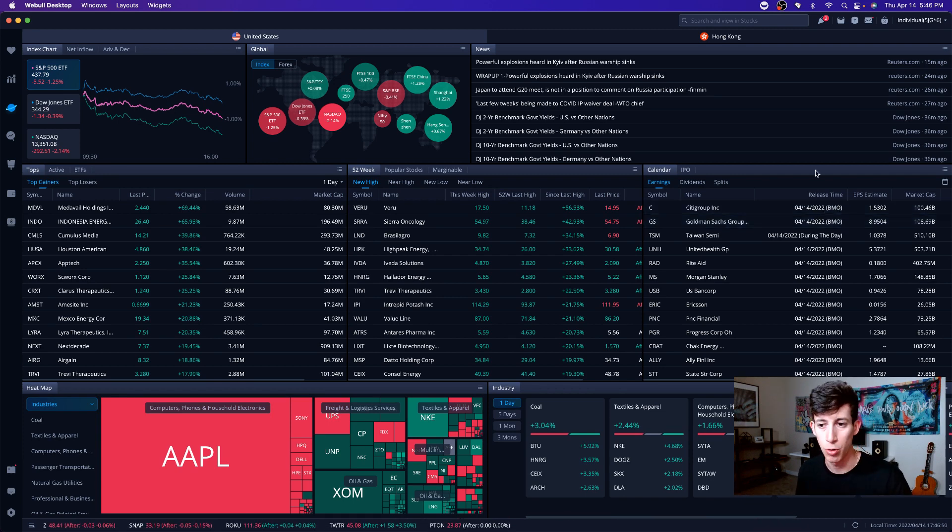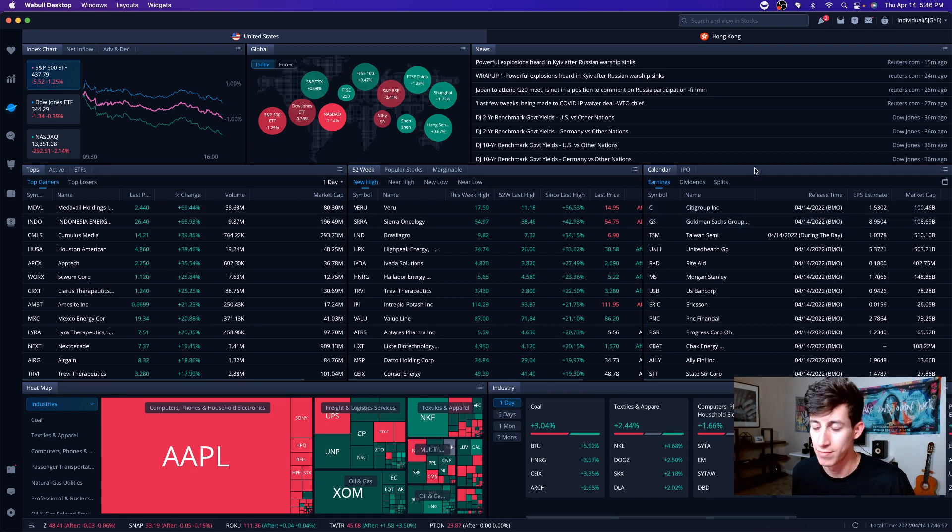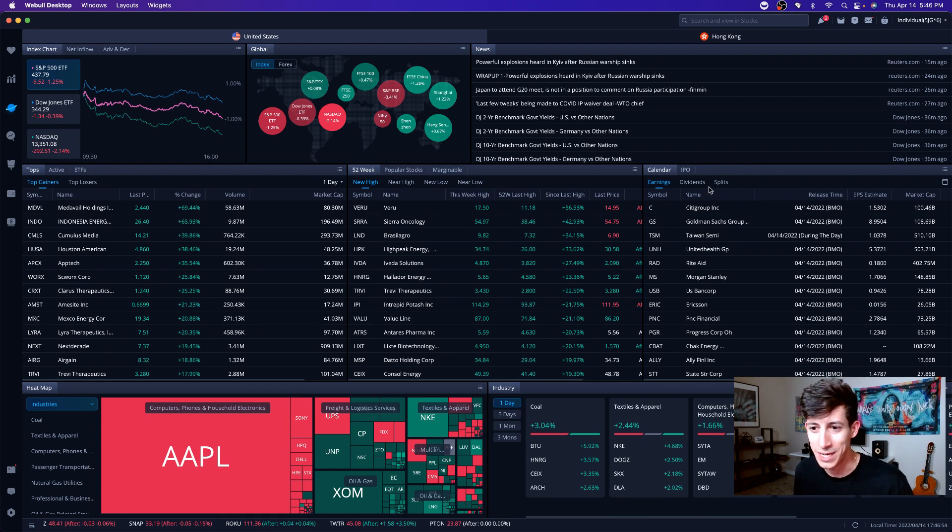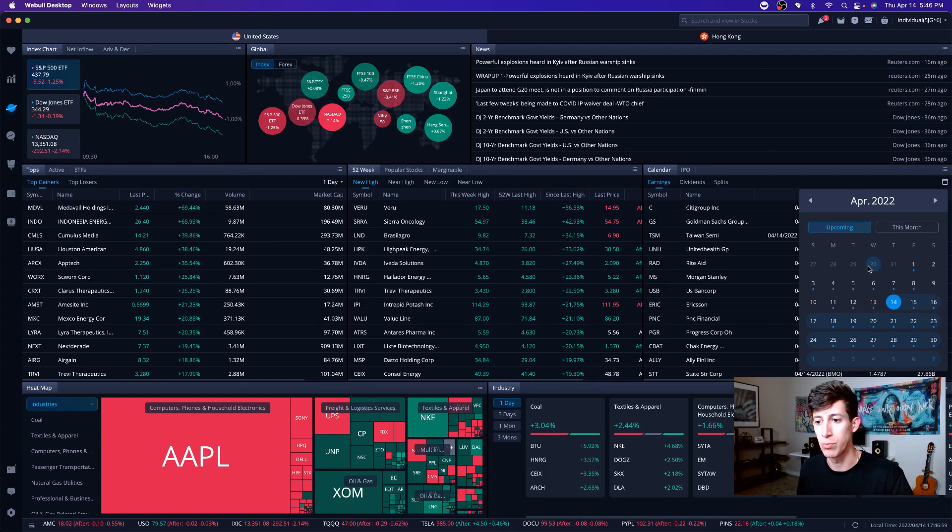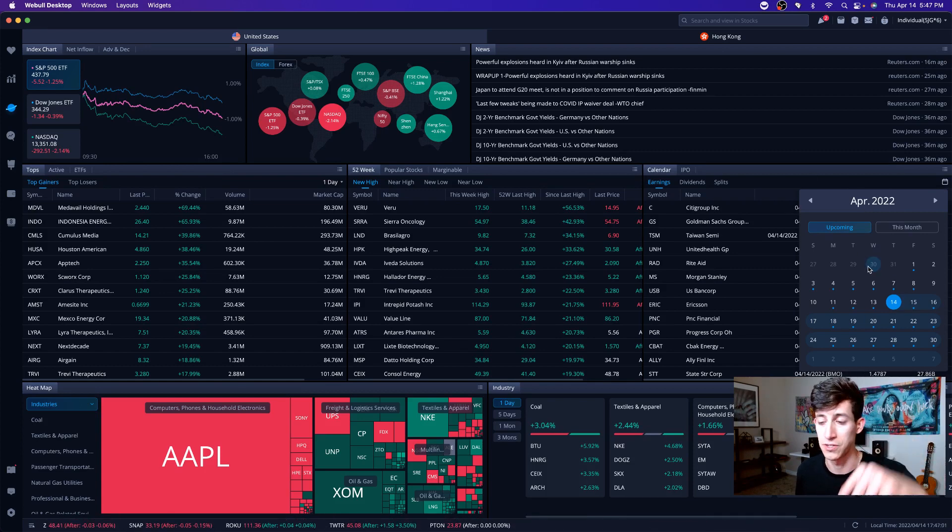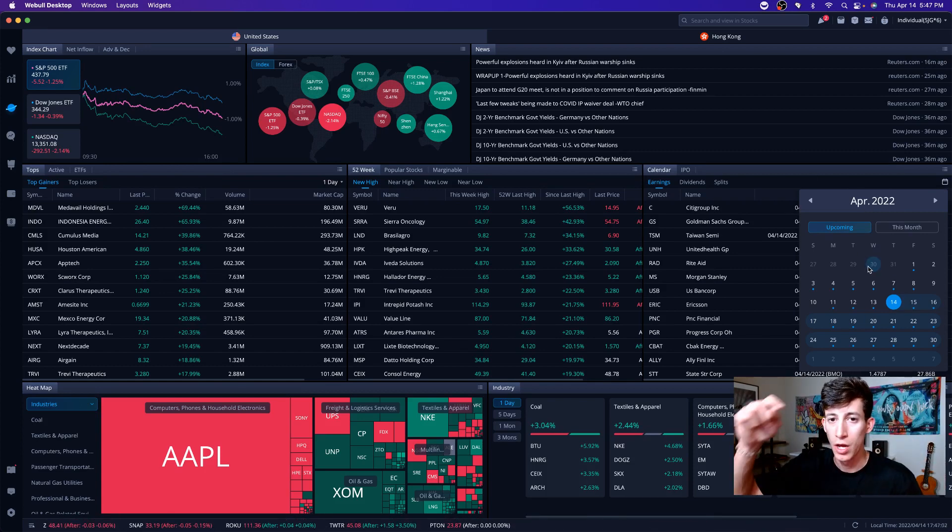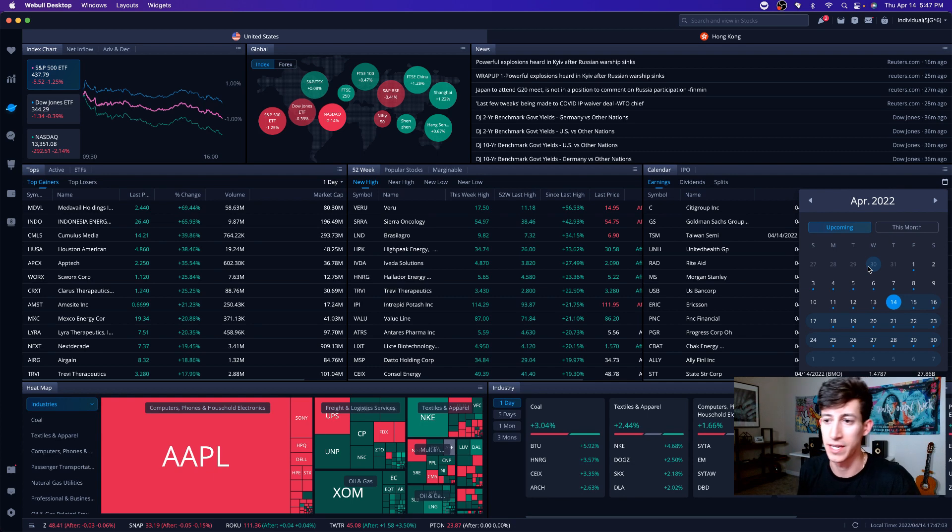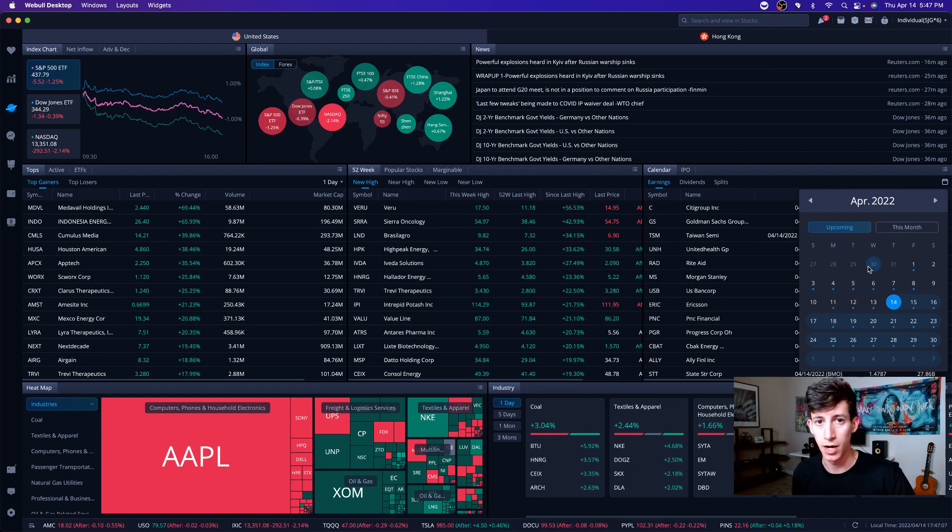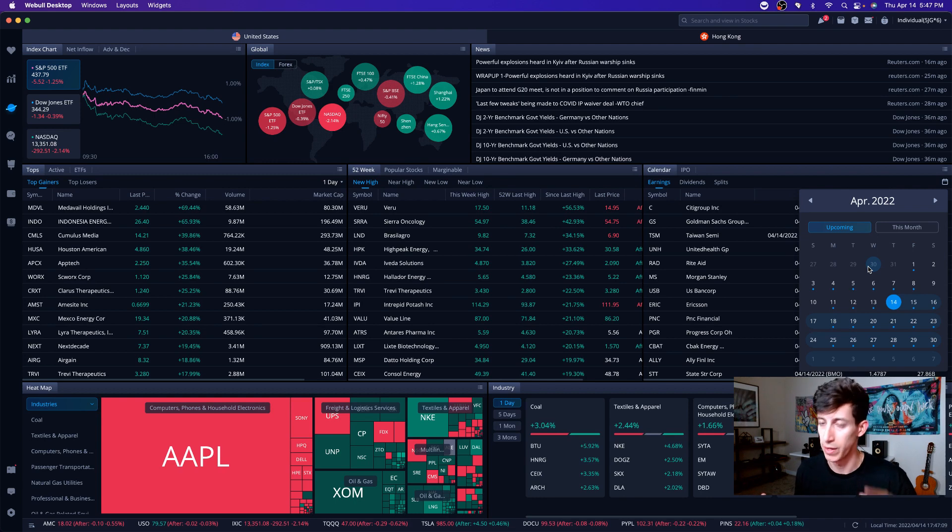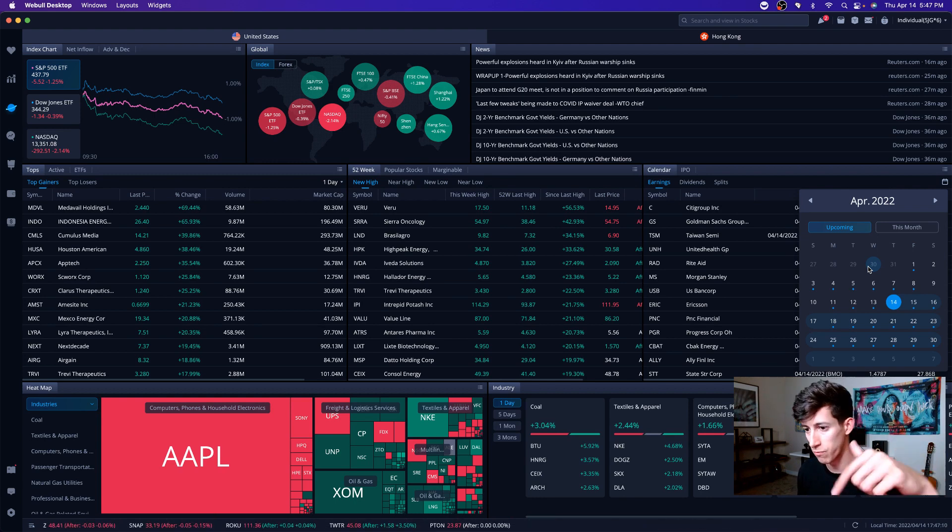Banks reported earnings today. It wasn't horrible. They were in the green, but it definitely was not what a lot of people anticipated. If you guys don't know about this, on the Webull trading app, you guys can actually download Webull. It's the first link in the description. It's free. You do get a signup bonus if you use my link.